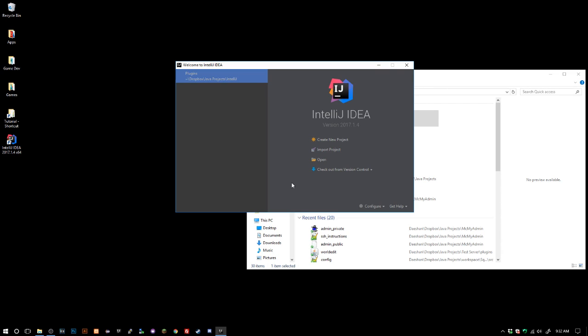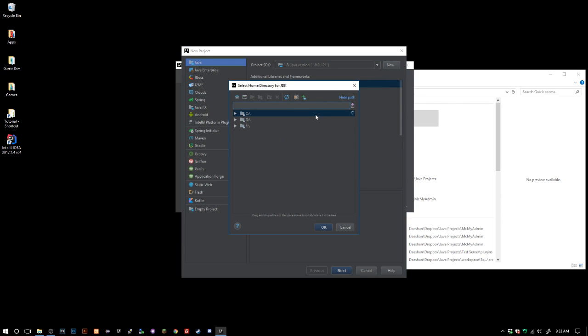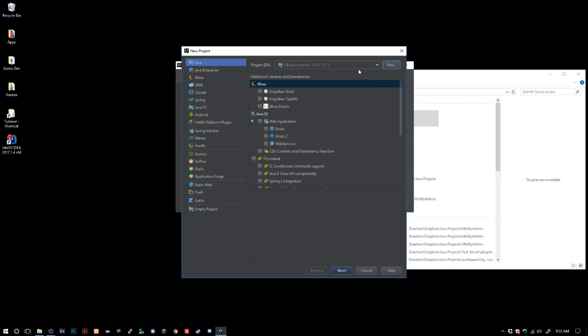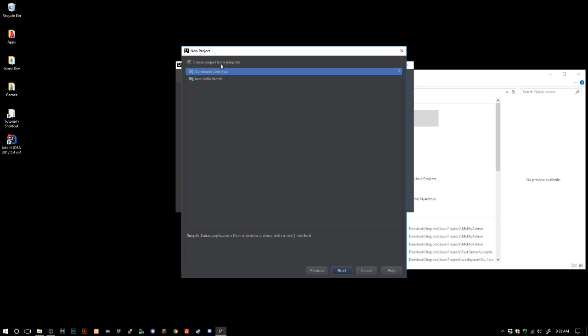Just go ahead and create a new project and we want Java. This should be good here. Go ahead and click next and click next again. You can go ahead and create your own template which would be a great idea for Bukkit if you're making a lot of plugins.